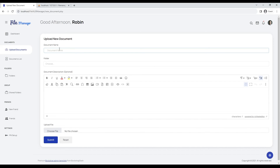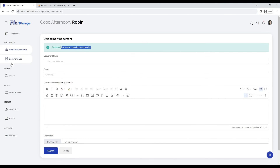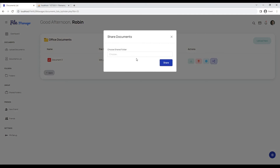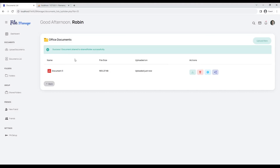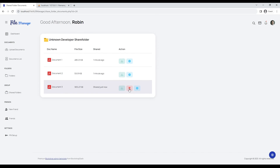Uploading some documents to the folder to share in the share folder. As you can see, shared documents are visible in the share folder, and shared documents can be deleted only by the person who shared them.